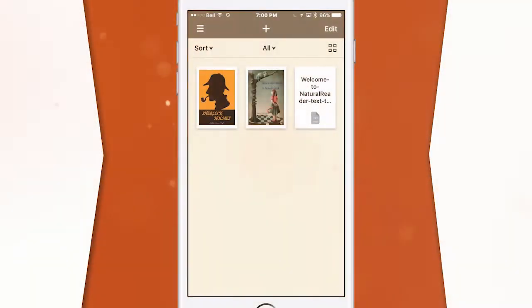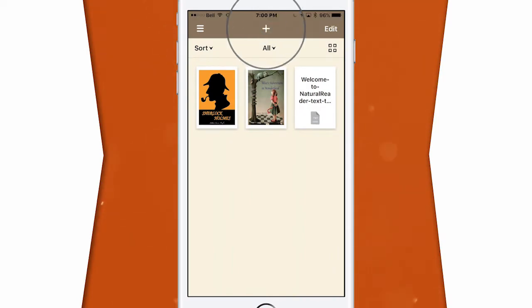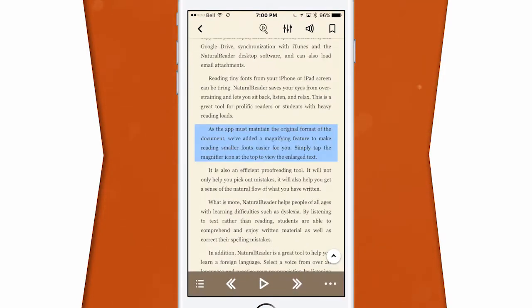I like how the app interacts with VoiceOver and TalkBack, and it's really awesome how it's super easy to navigate and add new documents. To get started, all you have to do is hit the plus icon at the very top center of the screen.